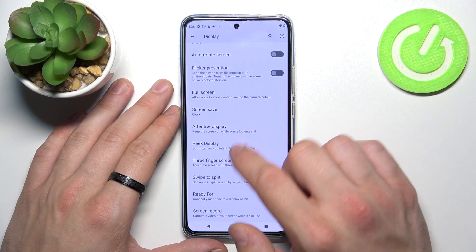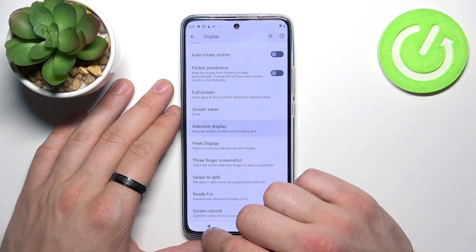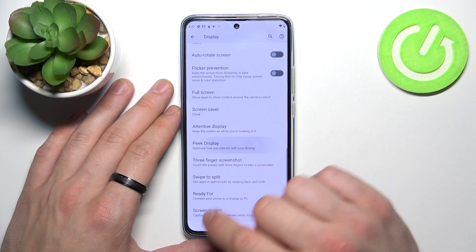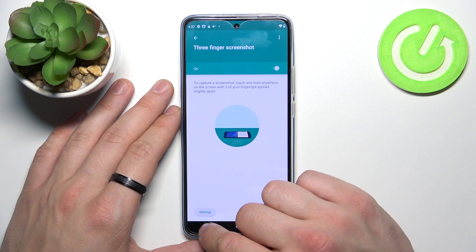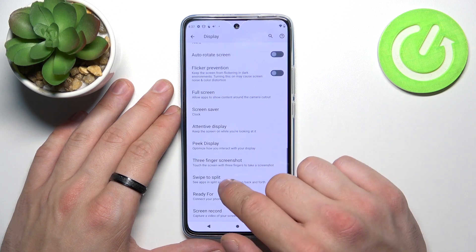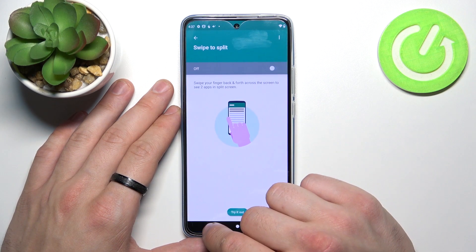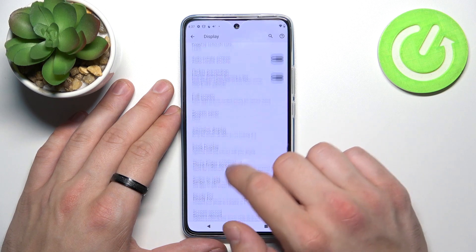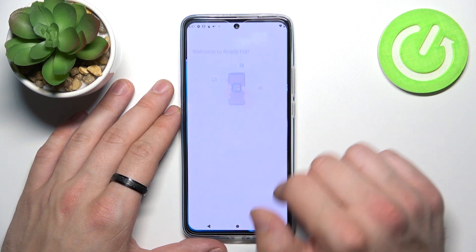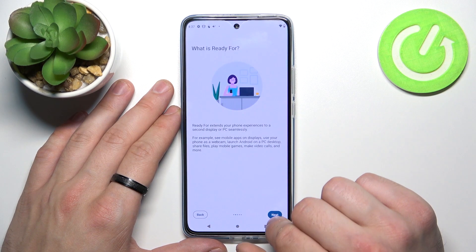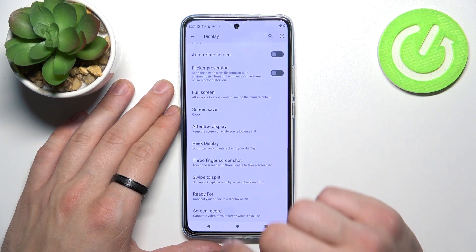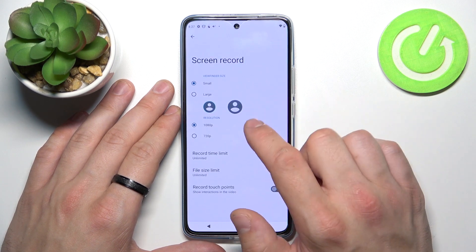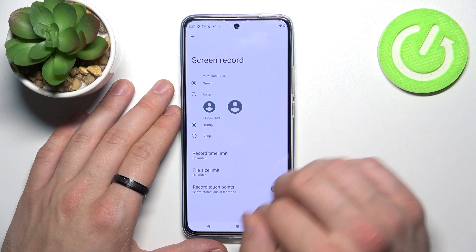Then you can enable or disable attentive display, peak display, three finger screenshot, swipe to split, ready for, and manage screen record options.